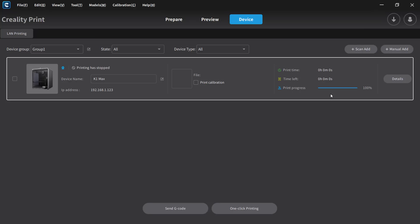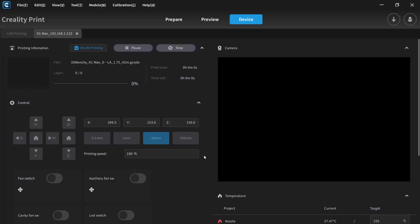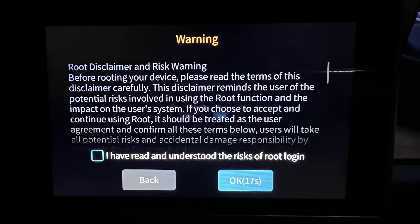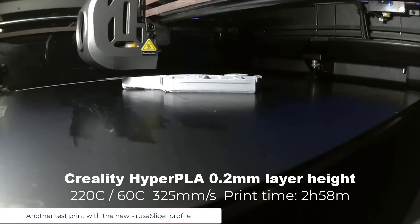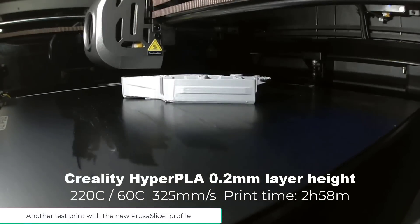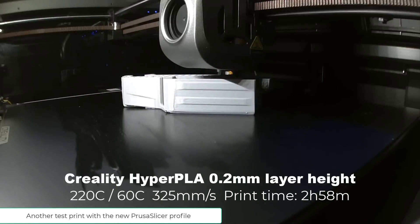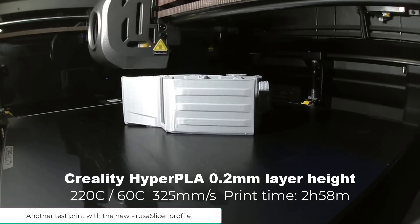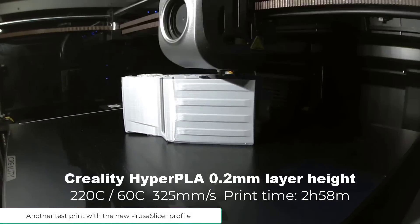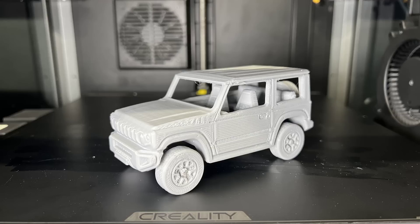Of course, you can still use the Creality slicer and follow the old workflow. However, if you decide to root the machine, please conduct your own research and be prepared for the associated risks, as having root access can potentially disrupt everything if you're not too sure what you're doing. Neither Creality nor I will be responsible for any issues that may arise, so just a fair warning, please think twice before proceeding.